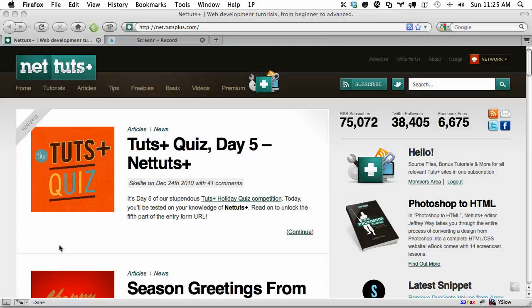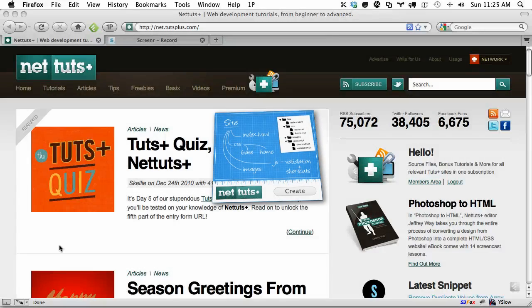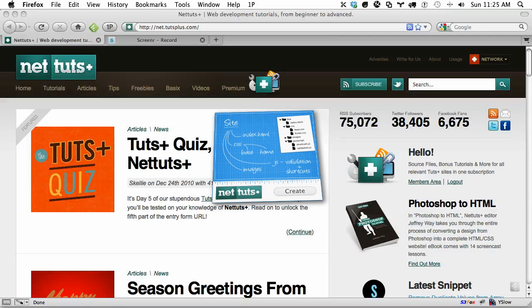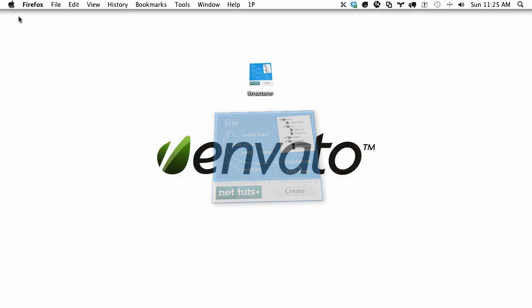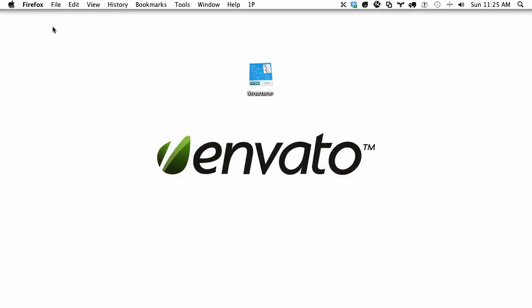Hey everyone, this is Jeffrey Wei with NetTuts and today we have a free Mac Utility app to offer to everyone. It's very simple but it can save you a good bit of time.